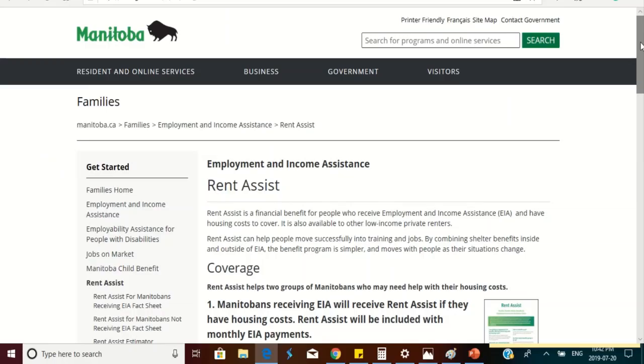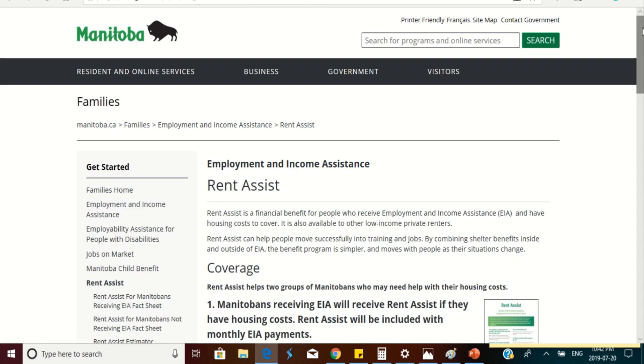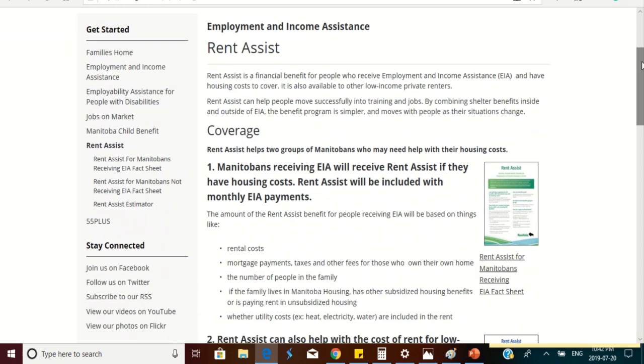To get an estimate of how much rental assistance a low income earner will get from the Manitoba government, you can find the information on the Manitoba government website where you just Google rent assist and it will pop up. You can find the website here. I'll be leaving the website on the description box of the video.